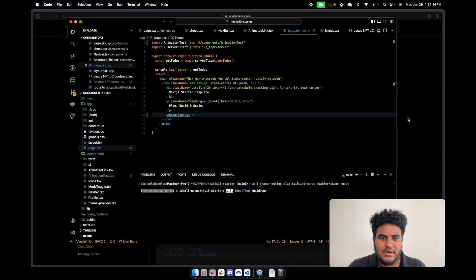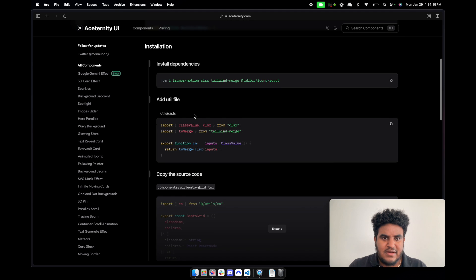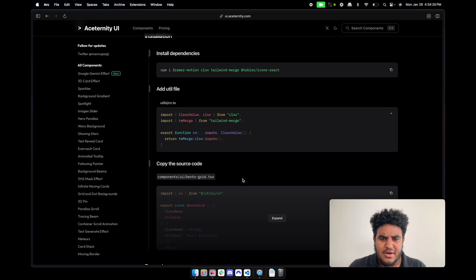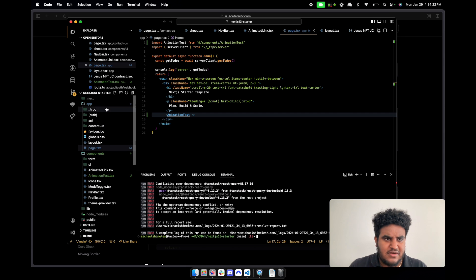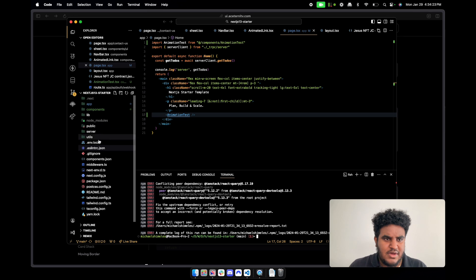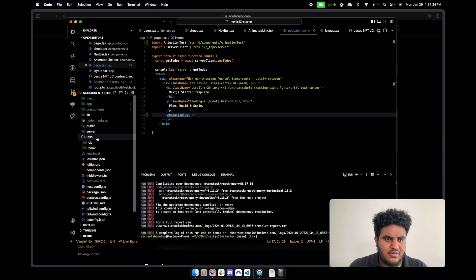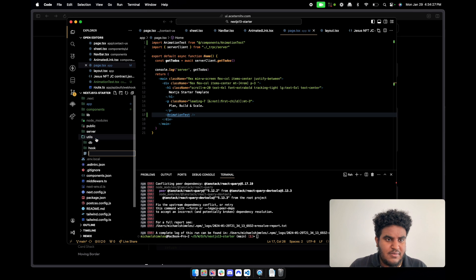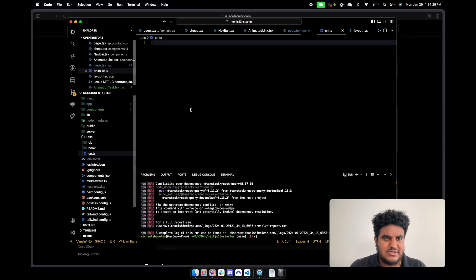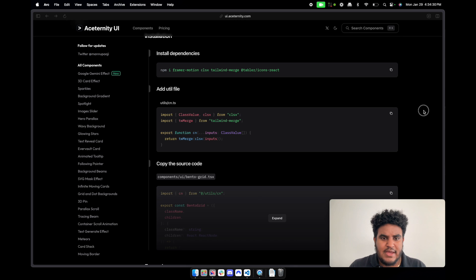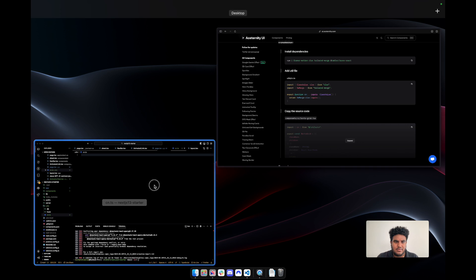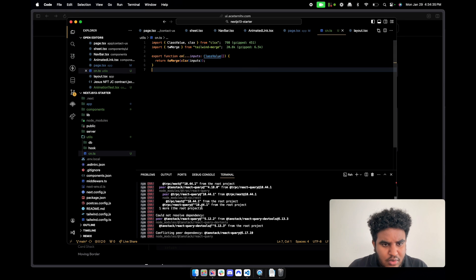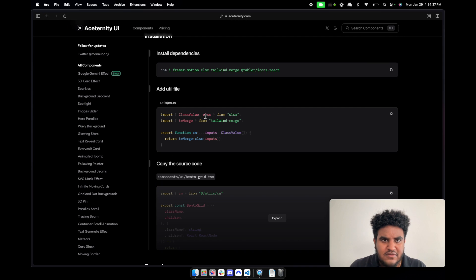So let's do that right here. All right, let that install. And then we're going to have a cn.ts. I'm pretty sure I might already have this, but I'll show you guys how I do it anyway. So you create your utils folder, I don't know.